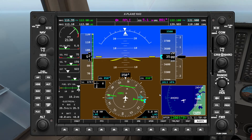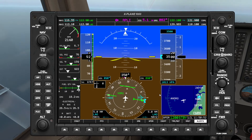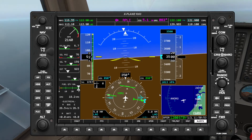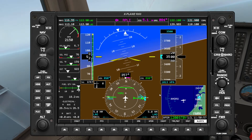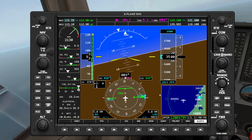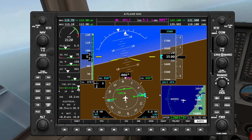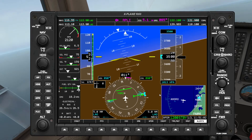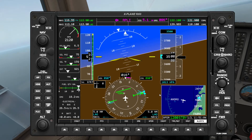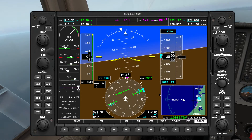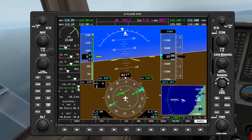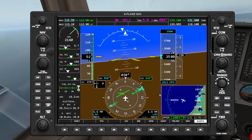Now that our RMI is about 10 degrees from our target, we are going to start turning to the right to intercept our inbound radial. As you can see our HSI is moving as well. I'll keep the turn nice and shallow for now so we don't need to wait too long for that needle to center up.